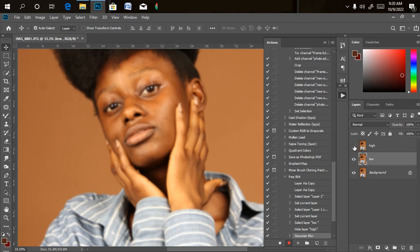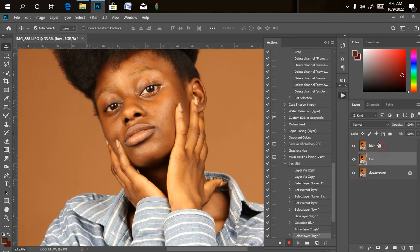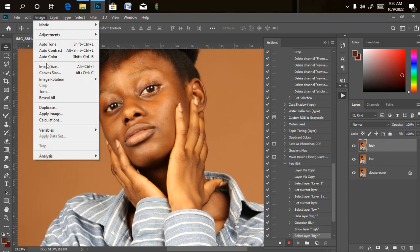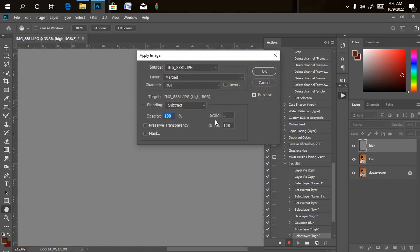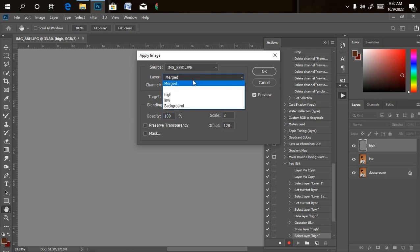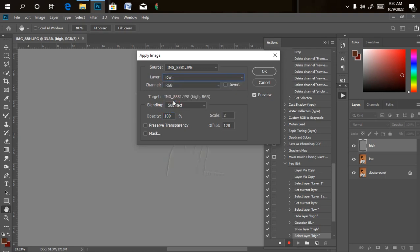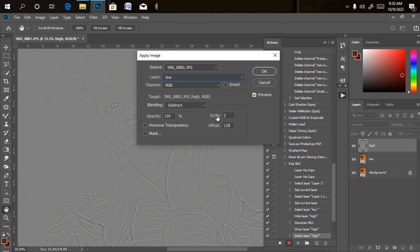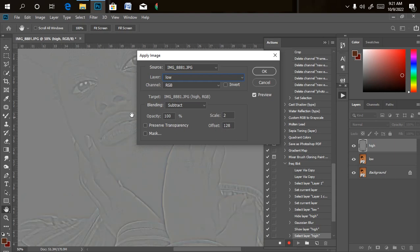Turn on the high frequency layer. Then go to Image and click on Apply Image. Our layer is going to be set to 'Low,' our channel to RGB, blending mode on Subtract, opacity at 100%, scale at 2, and offset at 128. This design is going to show once you get the settings right. Just click OK.